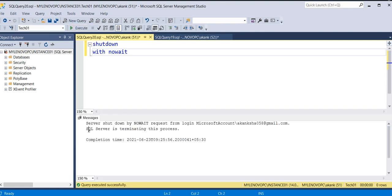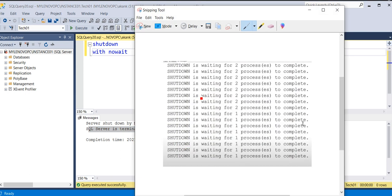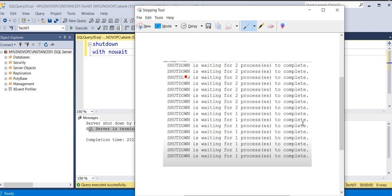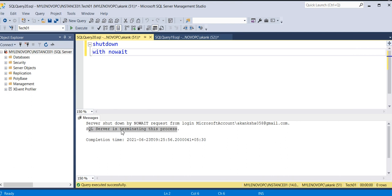It will give the message that SQL Server is terminating the process. It will not allow processes time to complete. In the first case, when you type SHUTDOWN, it allows time for processes to complete. But when you use WITH NOWAIT, it will not allow processes to complete - it will immediately terminate all processes.